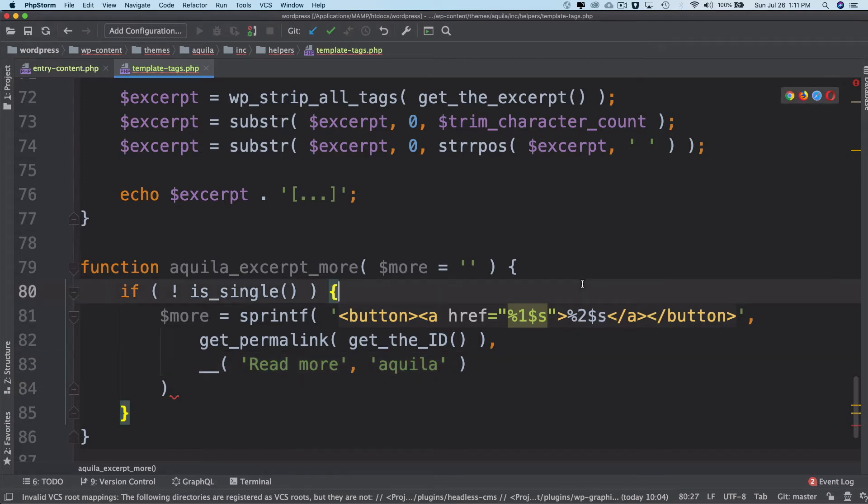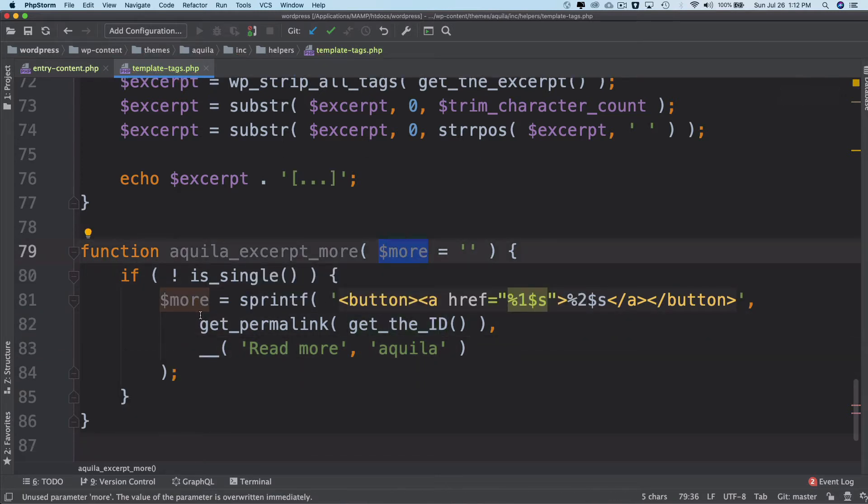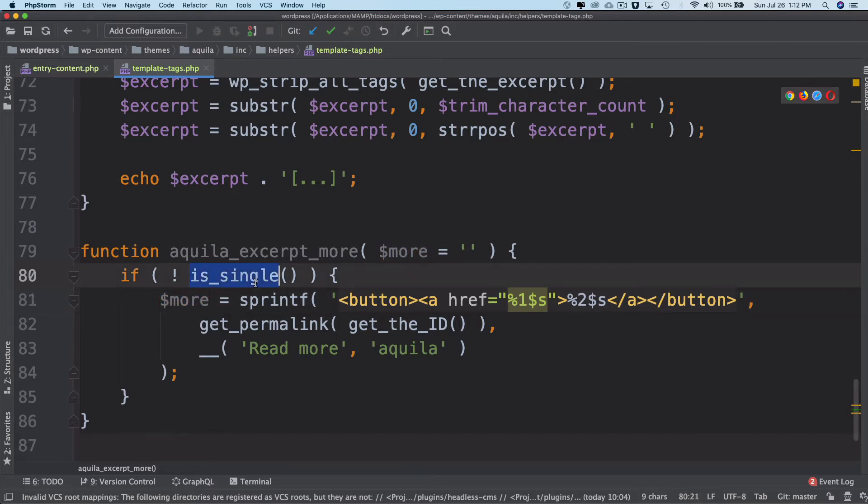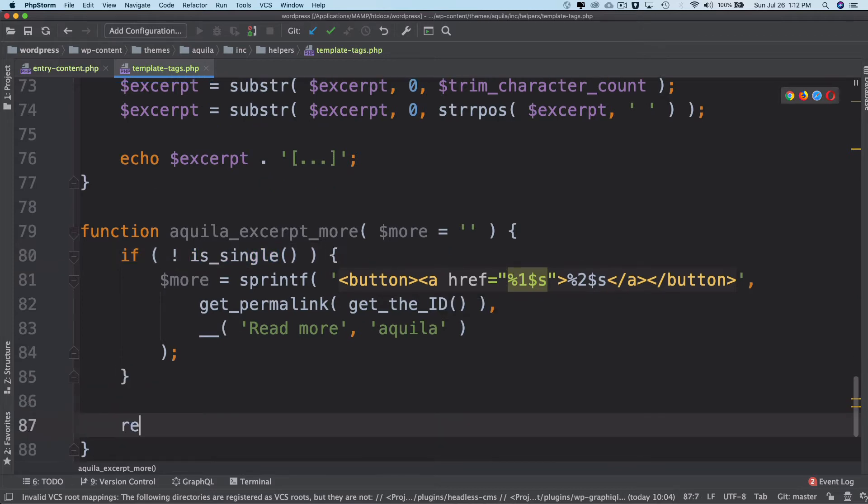Okay, if the user doesn't pass anything in the more then this will be returned if it's not single. And on single page nothing will be returned. All right, so let's just return more.